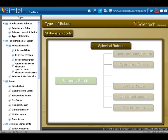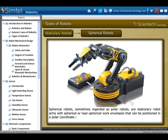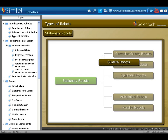Next, spherical robots — sometimes regarded as polar robots — are stationary robot arms with spherical or near-spherical work envelopes that can be positioned in a polar coordinate system.